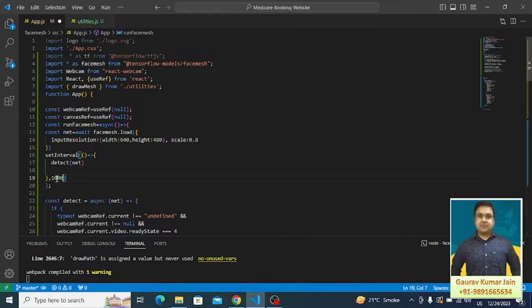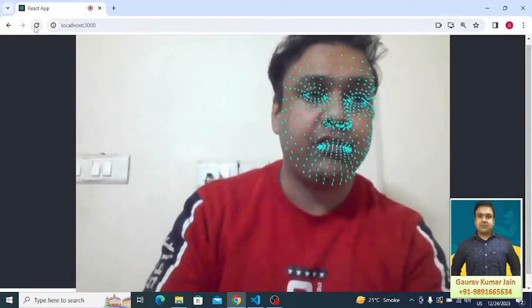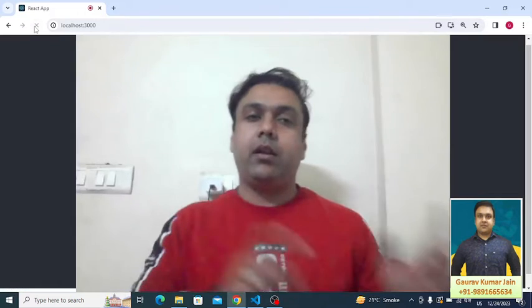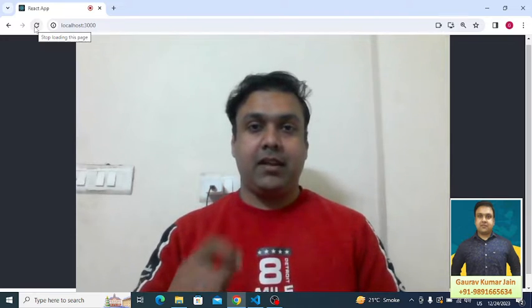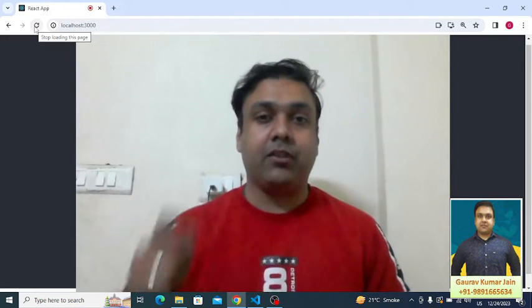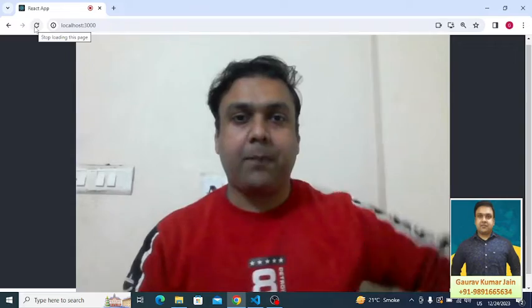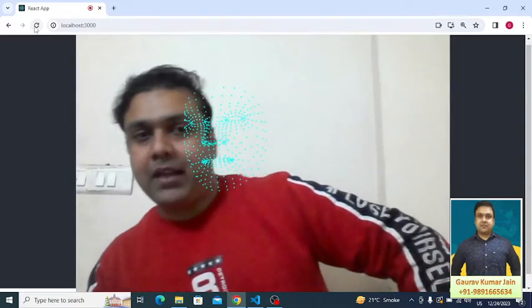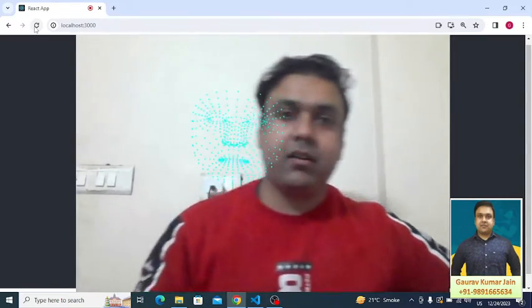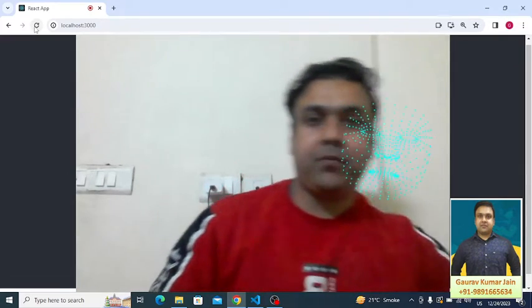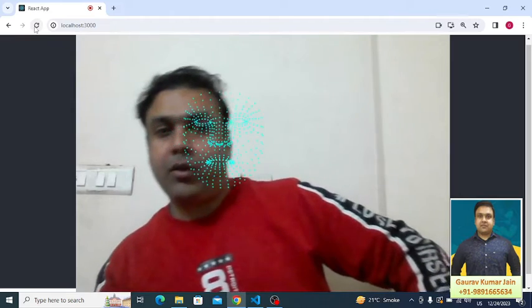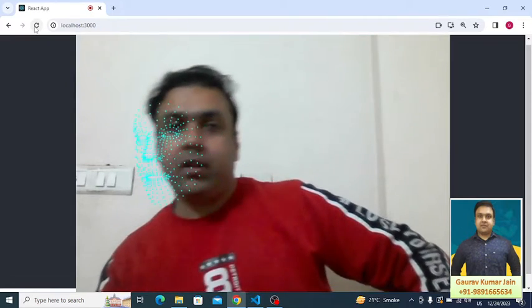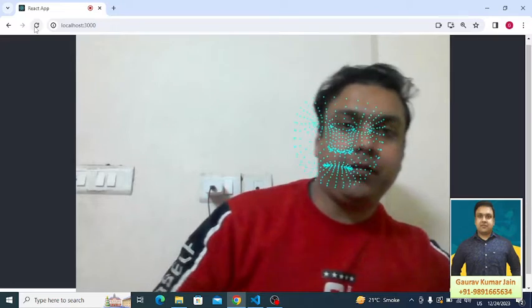Now if I change the code a little bit, if I change this interval to let's say thousand, then what will happen to that face mesh? Let's check it out. So earlier the interval was 10 and now it is thousand. Let's see how the detection will happen.